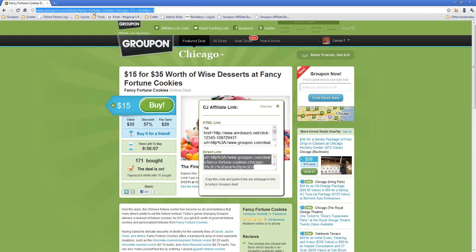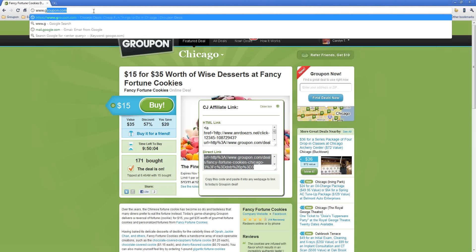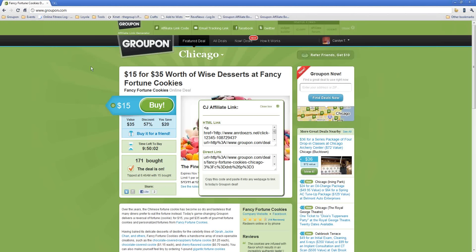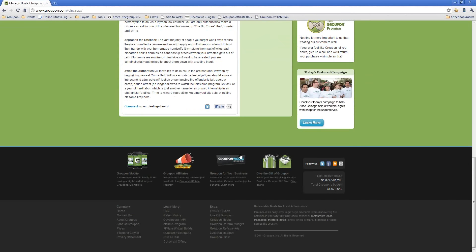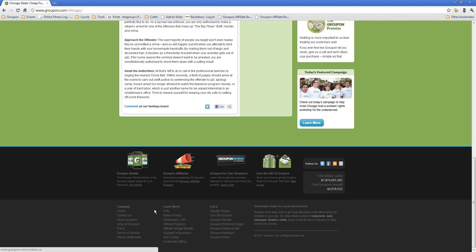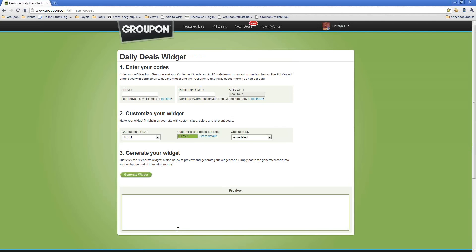All right, the next tool we're going to take a look at is the Affiliate Widget Builder. To do that, I'm going to go back to Groupon and scroll down to the bottom of the page. There are three menus down here, Company, Learn More, and Extra. Under the Learn More menu, you'll see a link to the Affiliate Widget Builder. Go ahead and click that. And don't worry about it if you're madly trying to take notes. All of these tools are actually linked to in every affiliate newsletter that goes out. So I believe there is one sent on Monday, and I'll be actually sending another one tomorrow. So you'll be getting it in your inbox shortly.